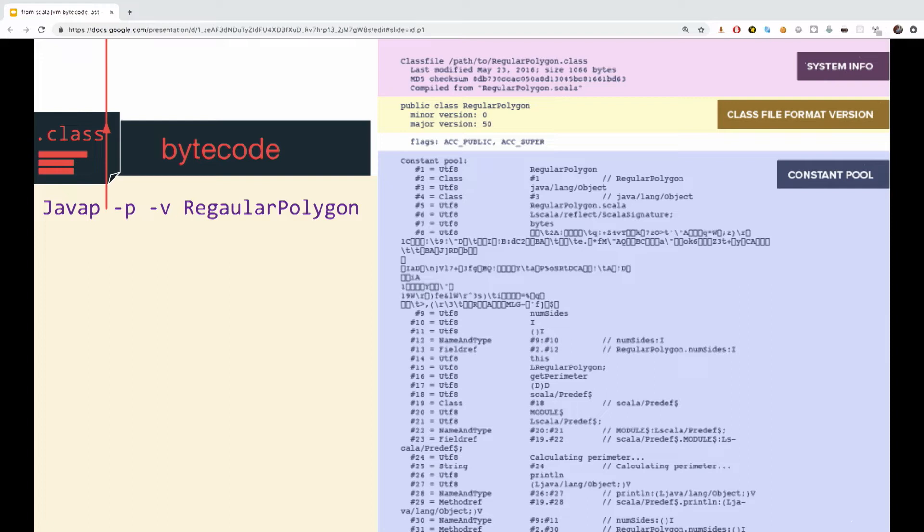So the first one is the system info, which is a metadata about the class itself, when it was changed, and how many bytes it has, and so on. Another thing is the version. It's not very interesting, it's just the class version and the format. And interesting, really interesting and important part is something called, and scary as well as hell, it's called the constant pool.